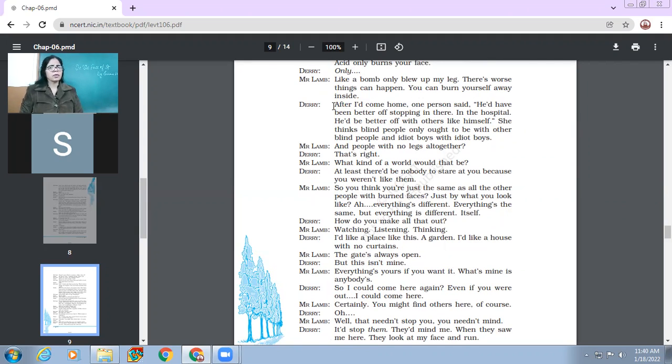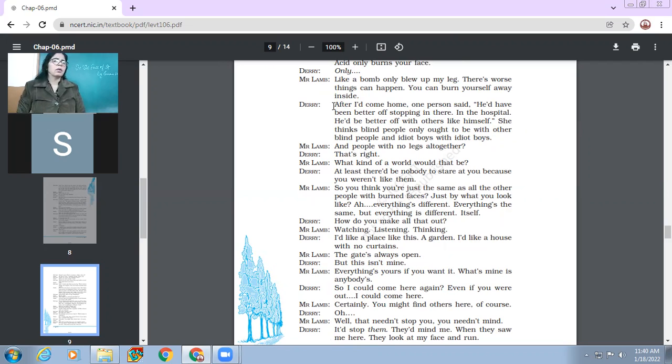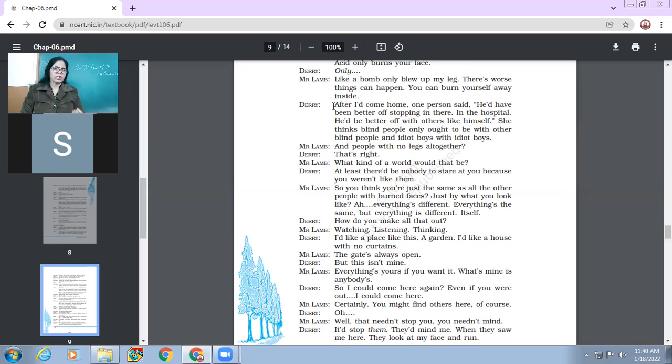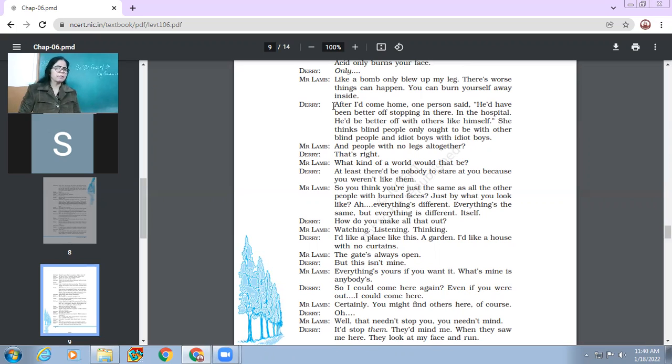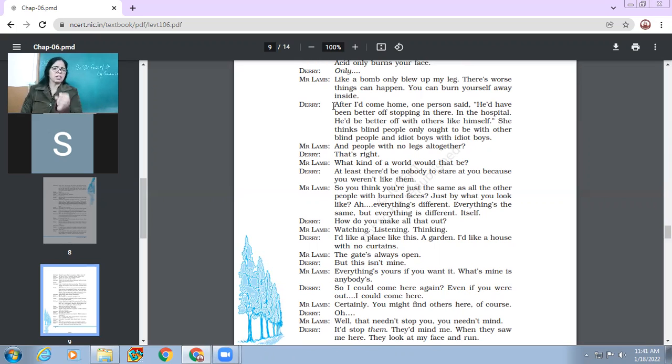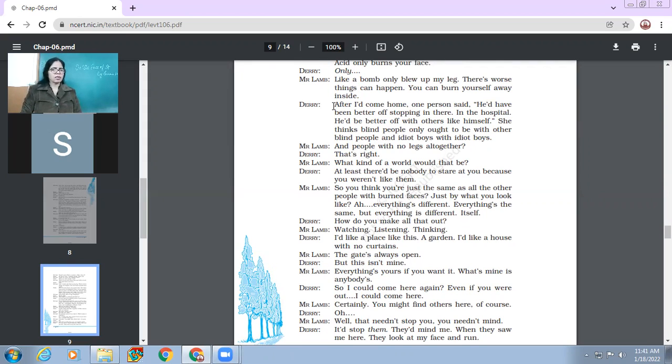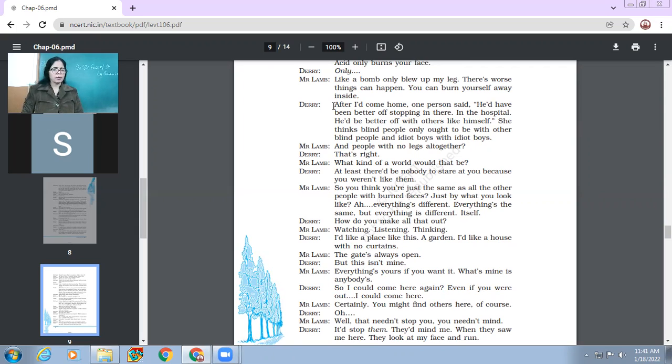So here Derry is talking about the view of other people who think that blind people should be kept with blind people and idiots with idiots. But children, you must be knowing it that now this concept doesn't work. If you talk about inclusive education, then we mean that all the children, without regard to their gender or financial status or their mental ability or their physical ability, they're all supposed to be together. There has not to be this kind of distinction what is being pointed out here.